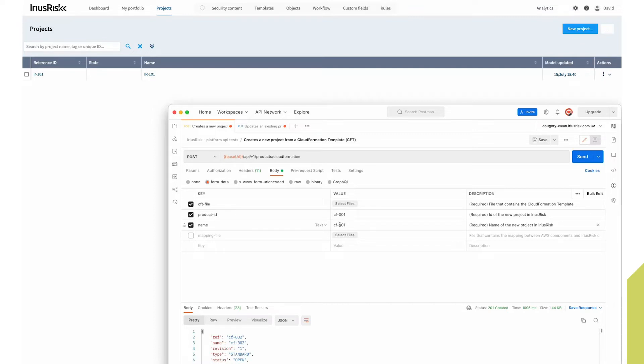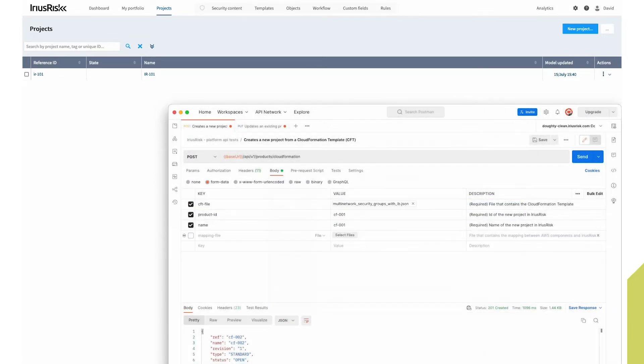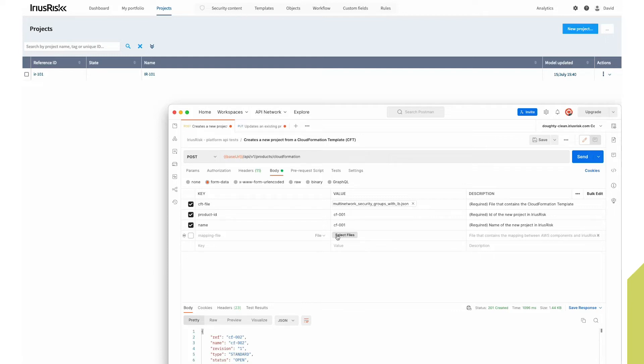And then obviously we need a CloudFormation file. So here's one in true Blue Peter fashion that I created earlier. And that's all we require. We could add in an additional mapping file, and that allows us to add any new definitions that haven't been included in the default mappings provided by ErisRisk. And then we're good to go.